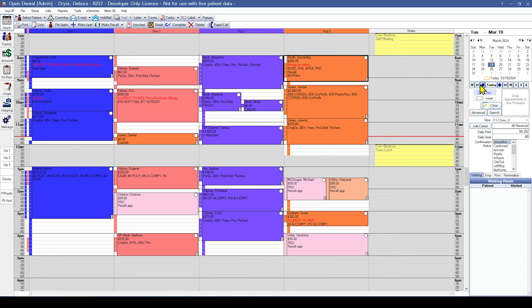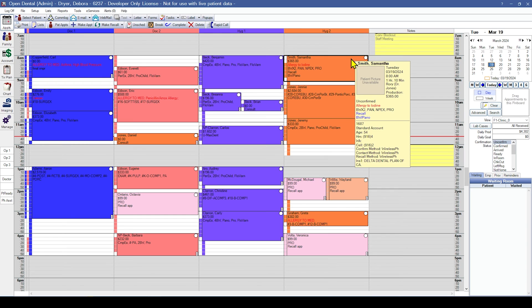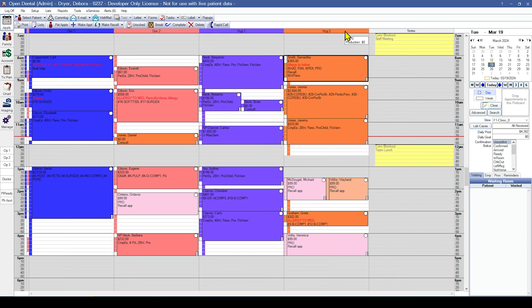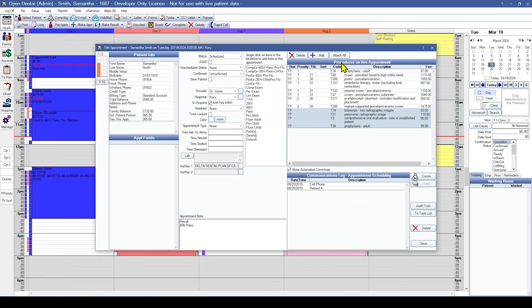For each appointment, you will want to verify the date, the time, and the length of the appointment as well as if it's in the correct operatory. To verify the procedures on the appointment, double-click the appointment to open the edit appointment window.